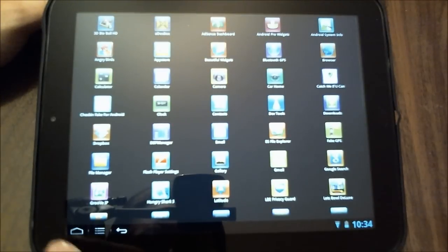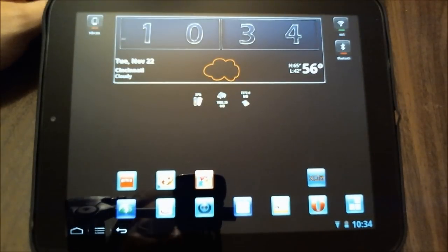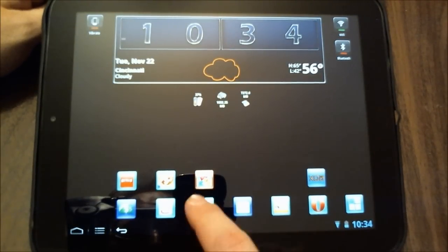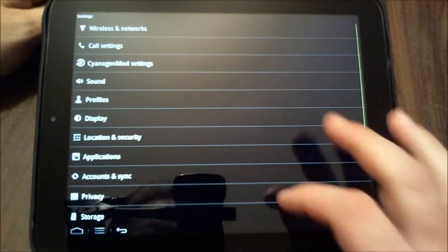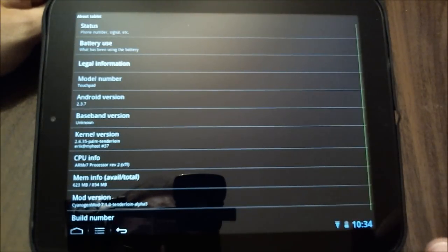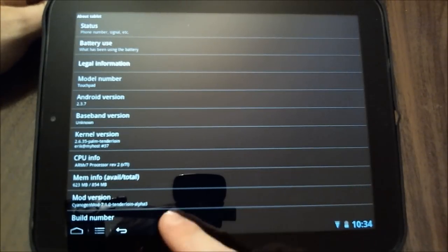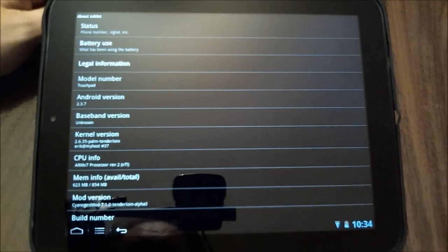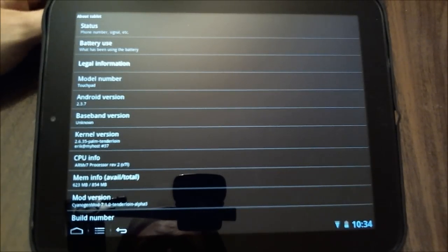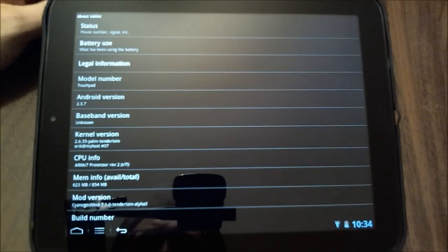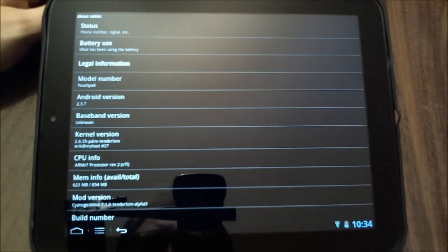All right. So it looks like we're in good shape here other than my battery being horribly low. Let me go into the settings and we'll go to the about tablet and you'll notice now that down here, my mod version shows CyanogenMod 7.1.0 tenderloin alpha three. And that is a very, very nice thing to see.